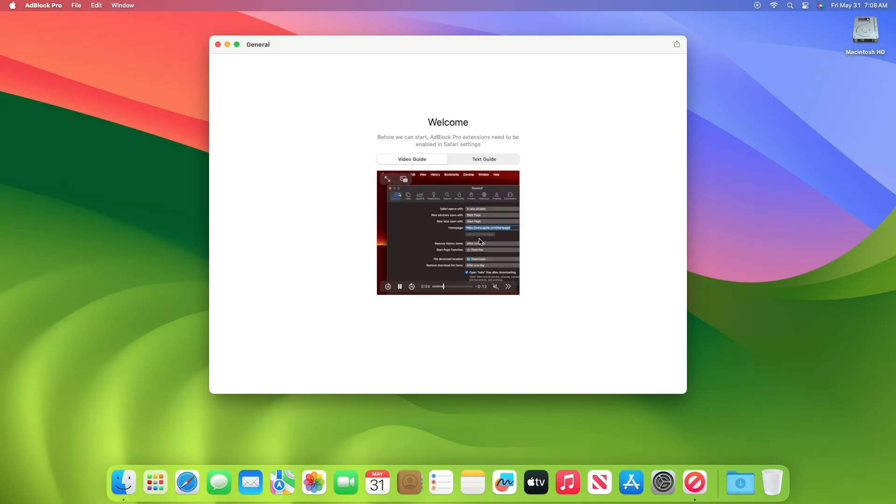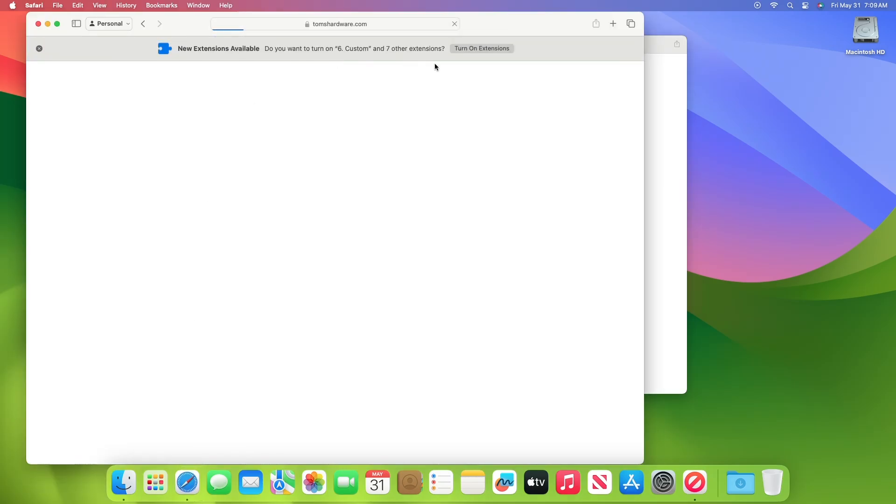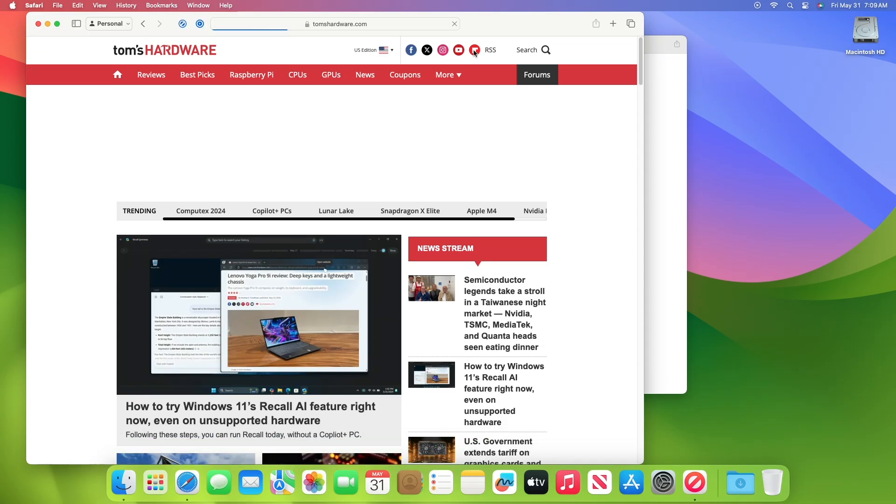Now you'll need to enable the Adblock extension on Safari. For that, open Safari, and if you directly get a notification for enabling the new extensions, click on Turn On Extensions, and you're good to go.